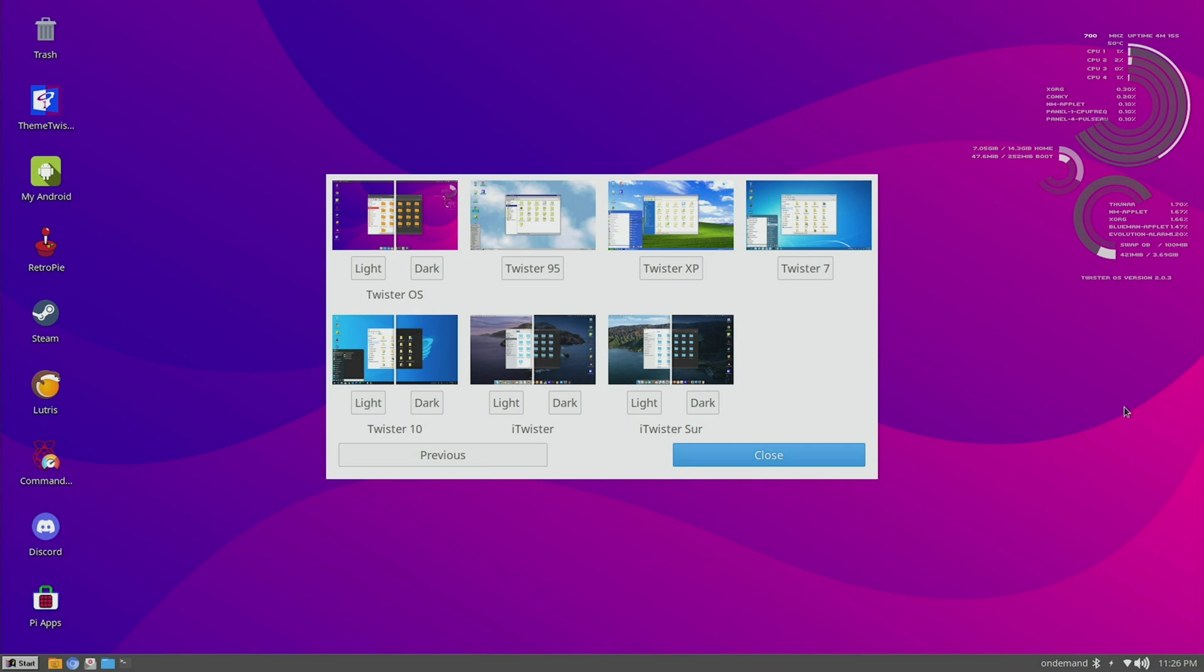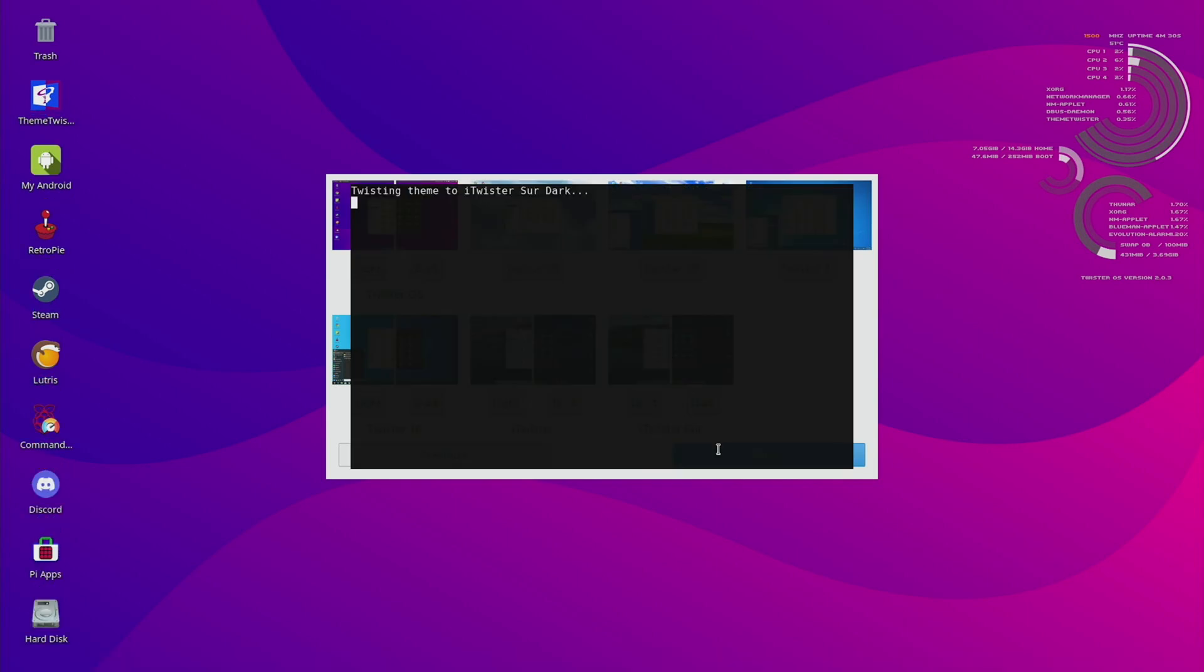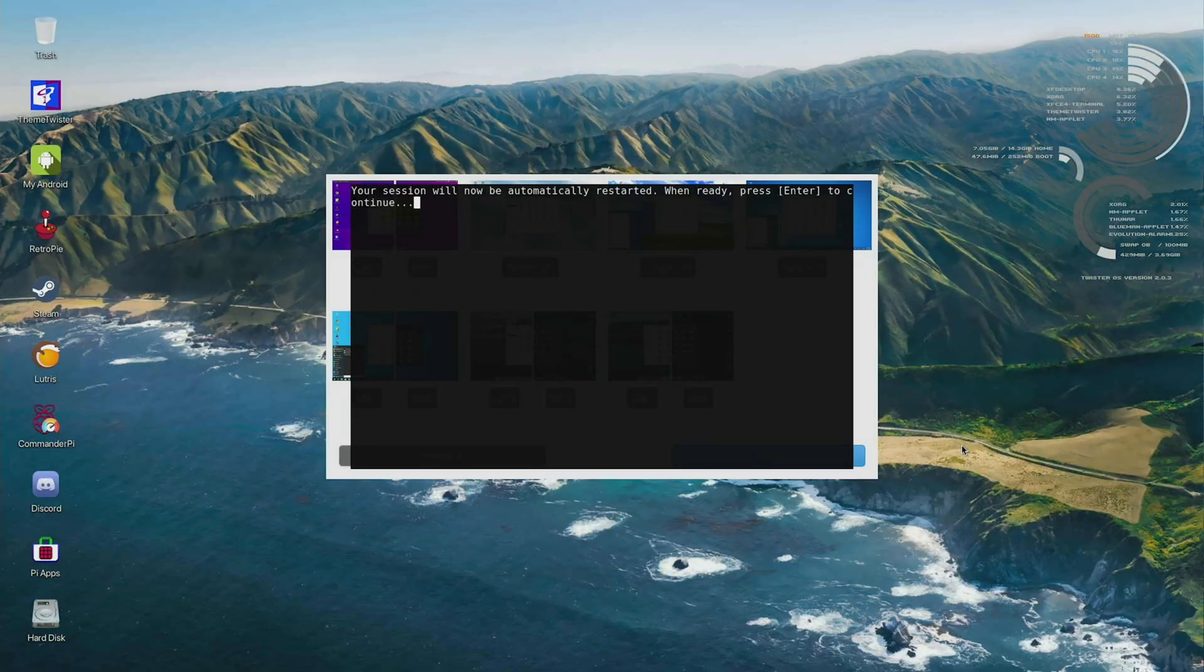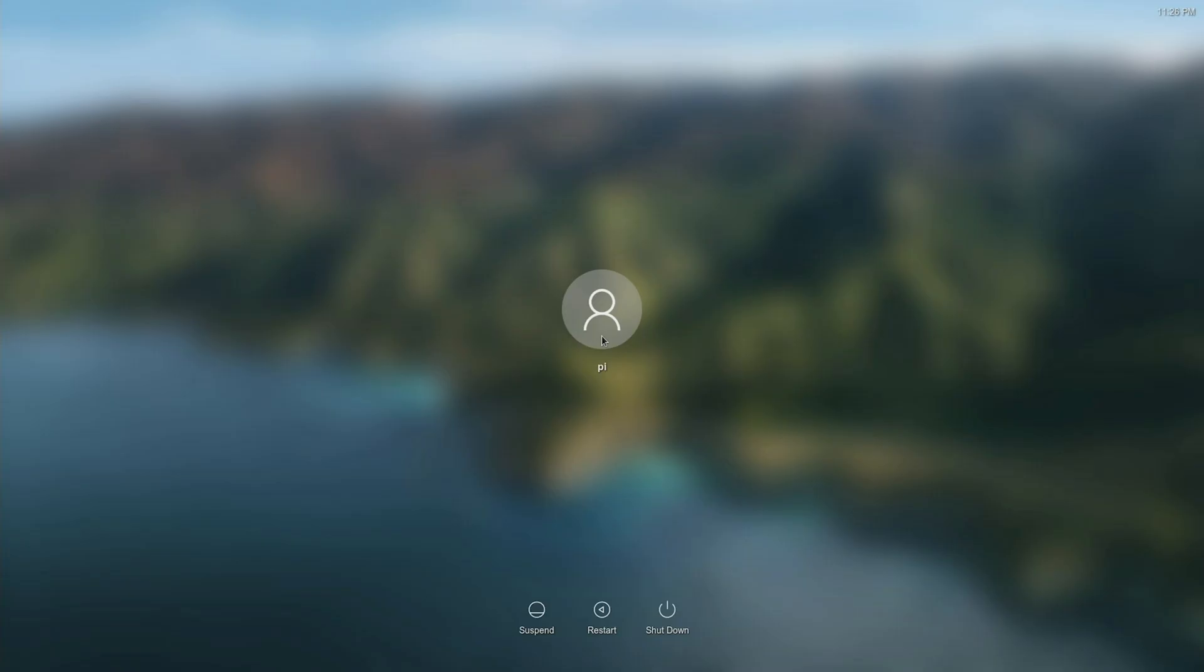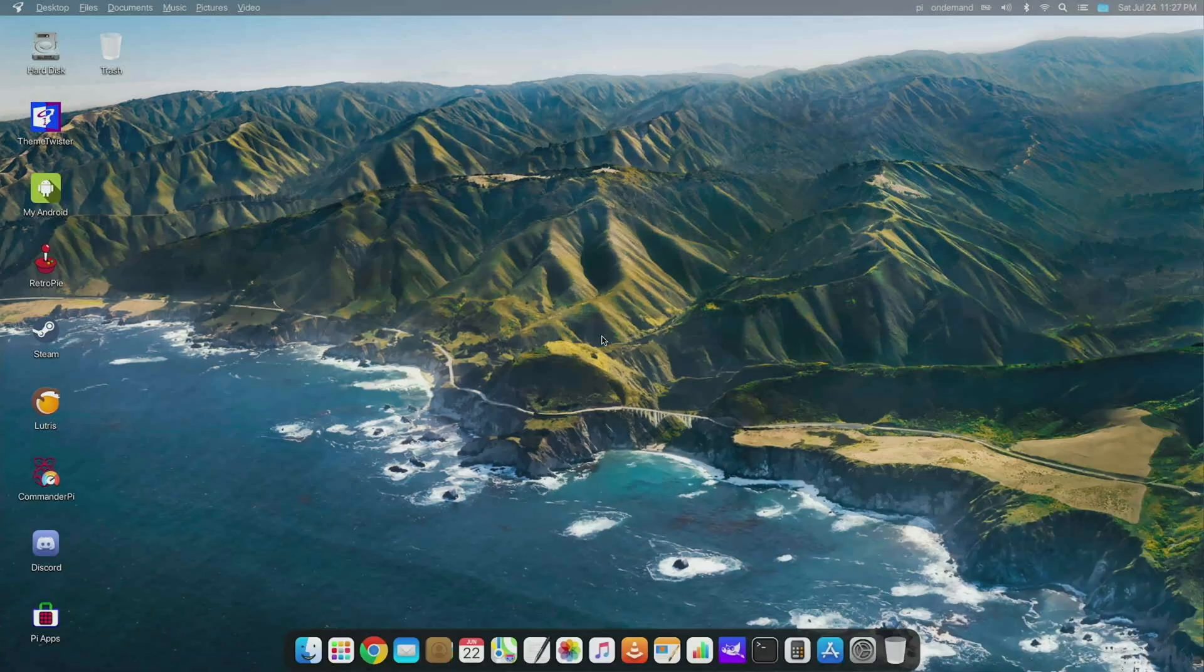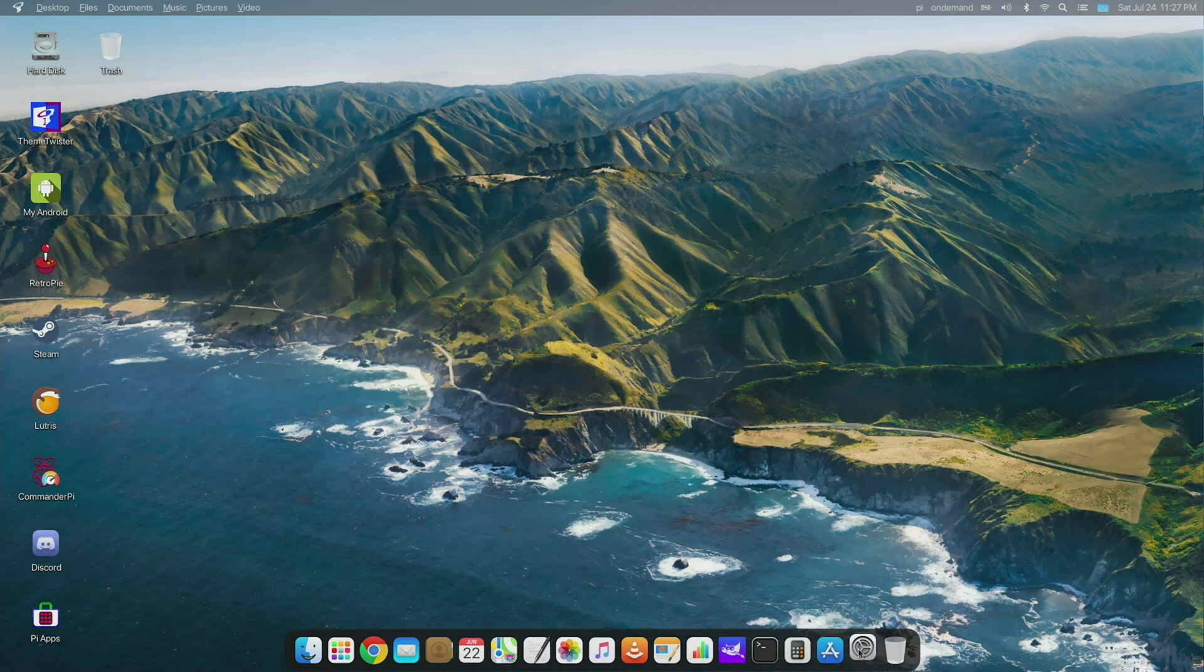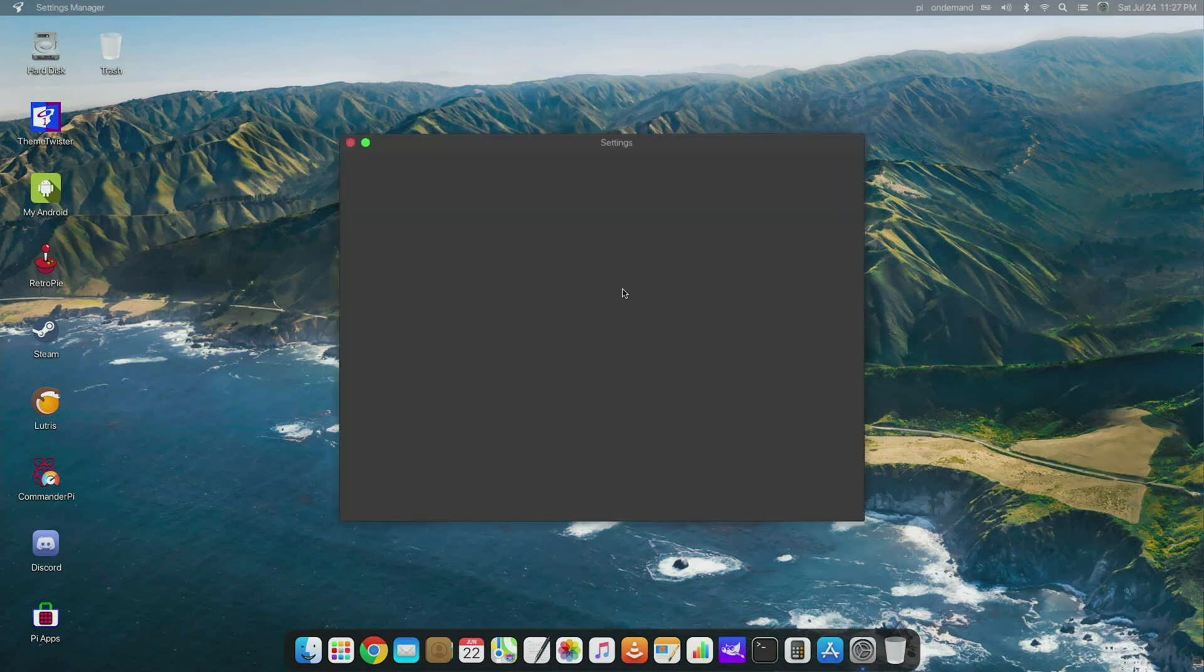Although when you switch, let's say if I go to iTwister Sur Dark, you get this little menu here and it says your session will automatically be restarted. So go ahead and press Enter, and just like it says, it takes you to a login screen. But I don't know the password for this, so I'm going to do a restart here. All right, and I am back.